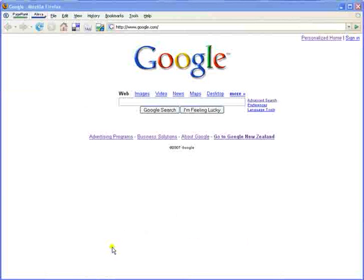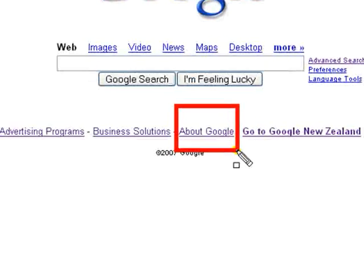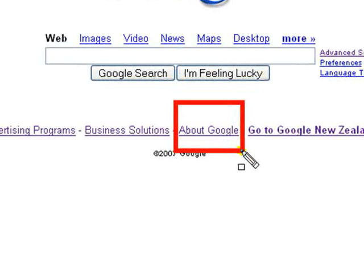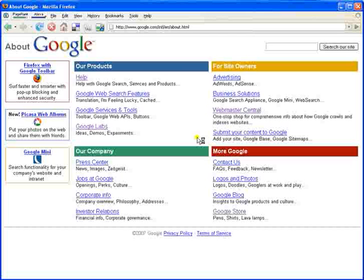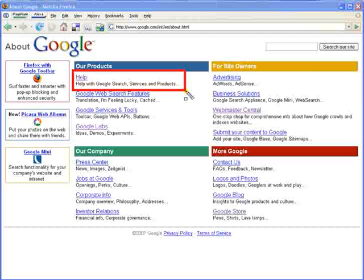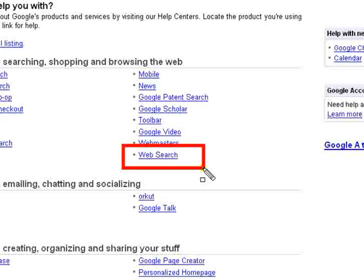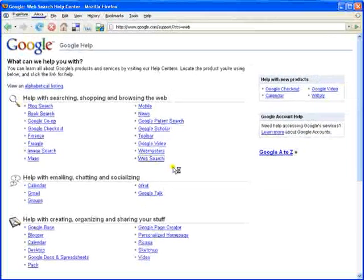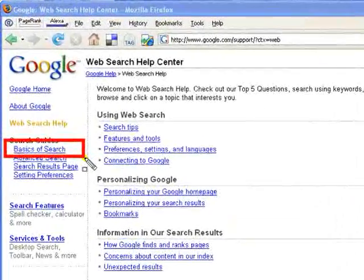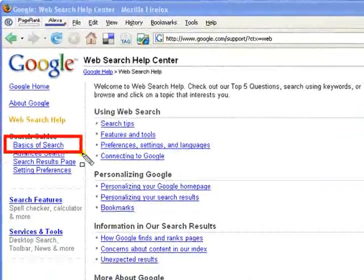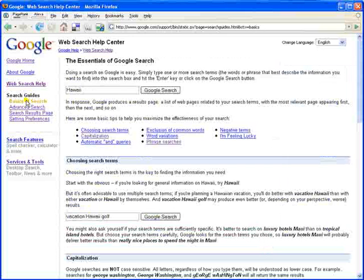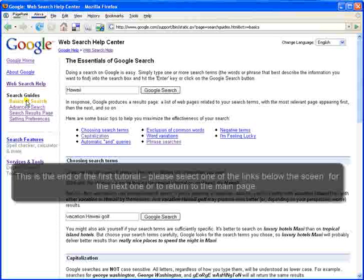This brings us to the end of this first tutorial. For more information, go to the homepage on Google, click About Google, the Help section, Web Search, and Basics of Search. The next tutorial will be on Advanced Search. I look forward to seeing you then.